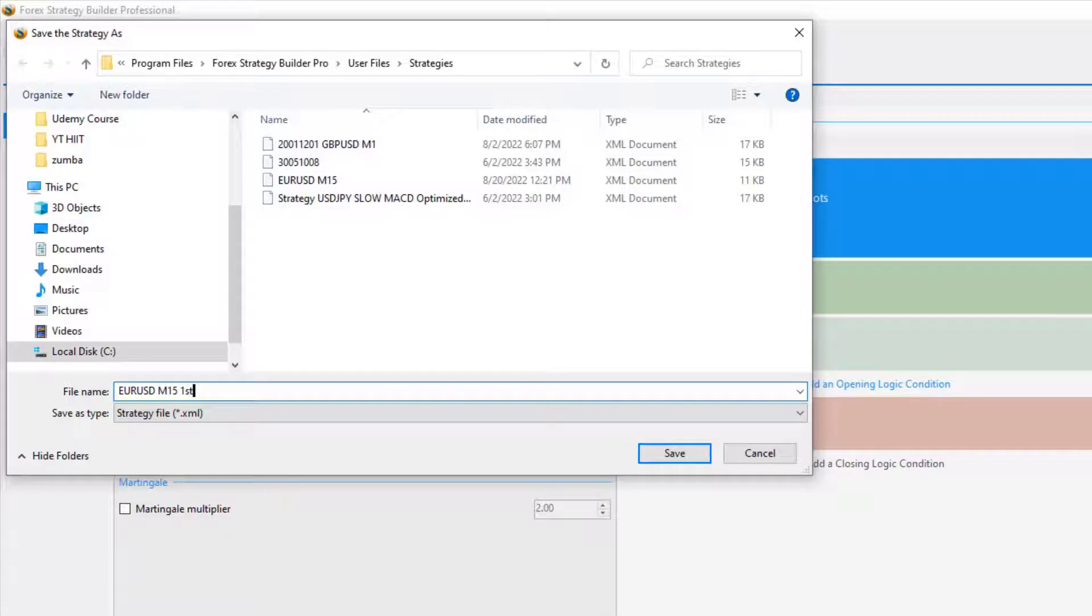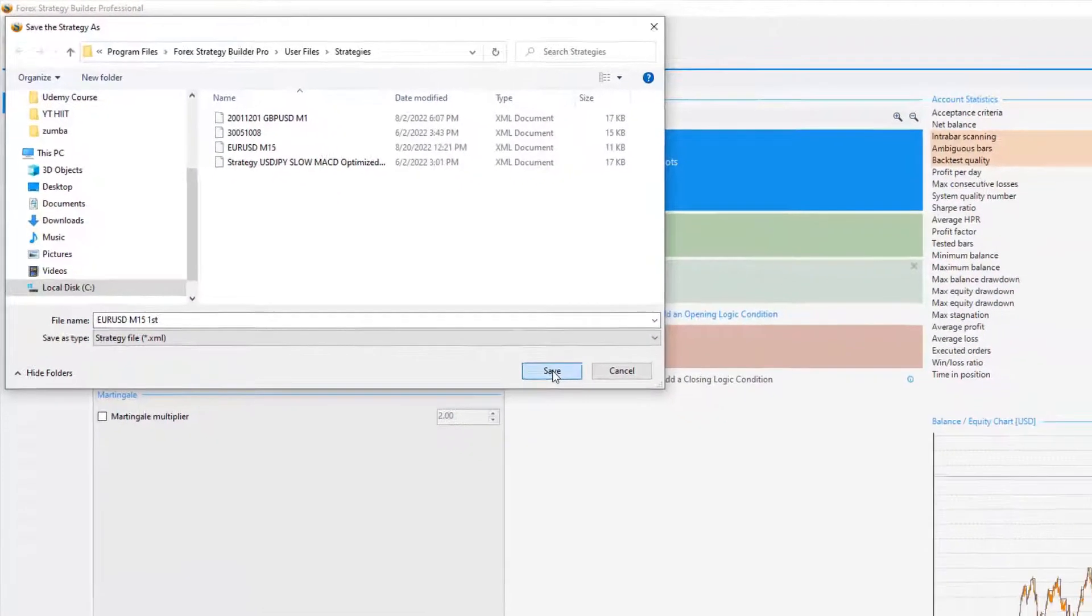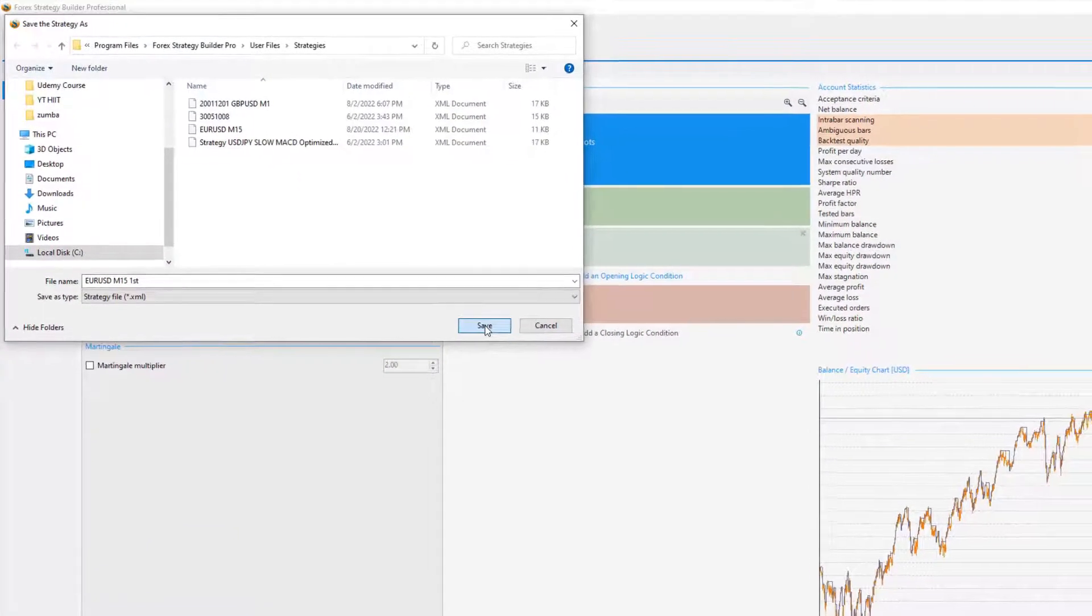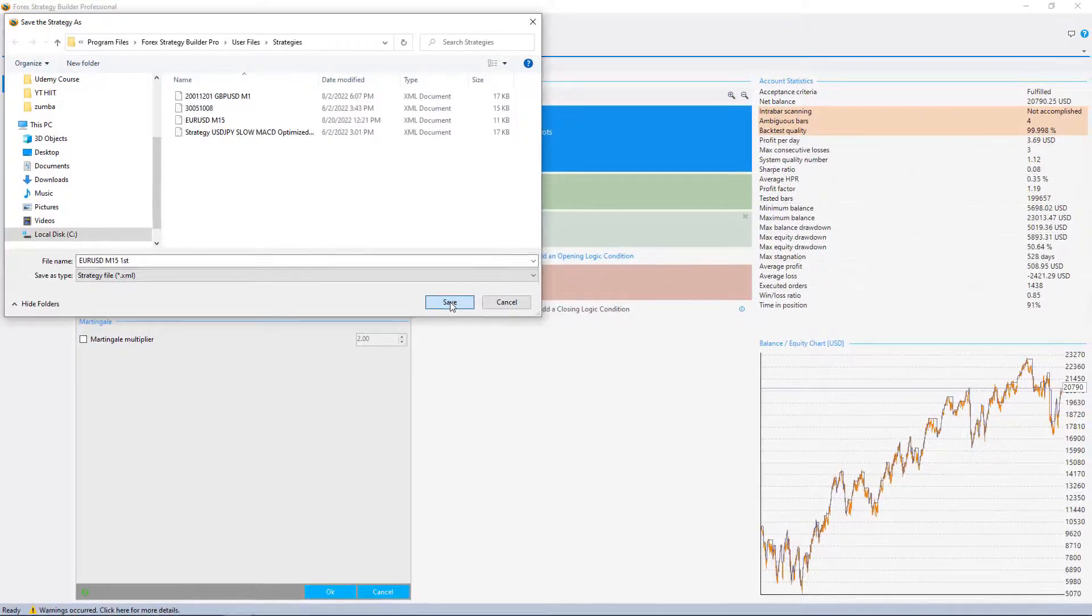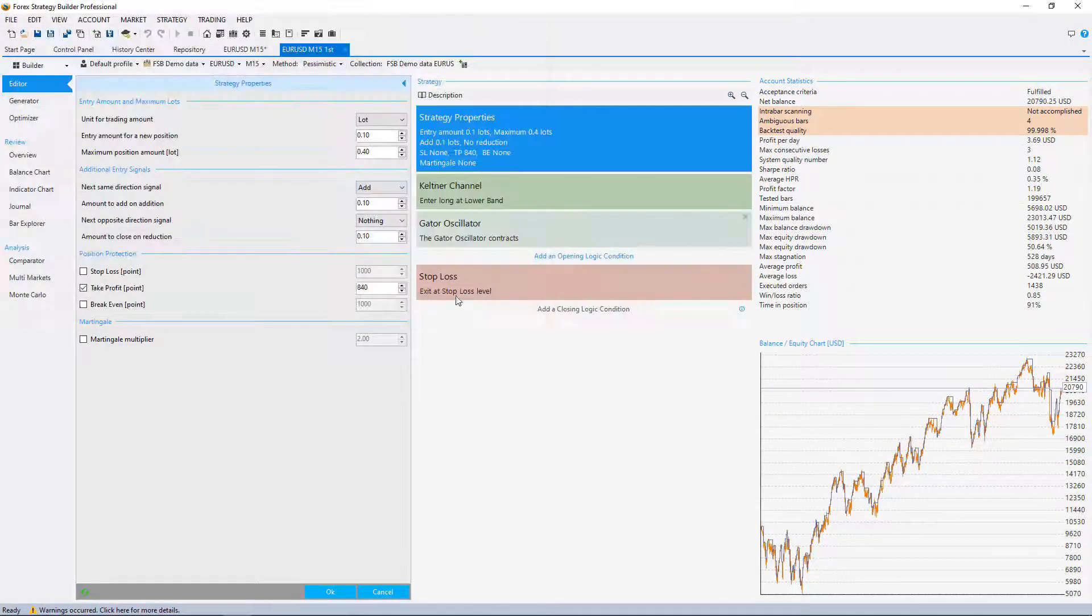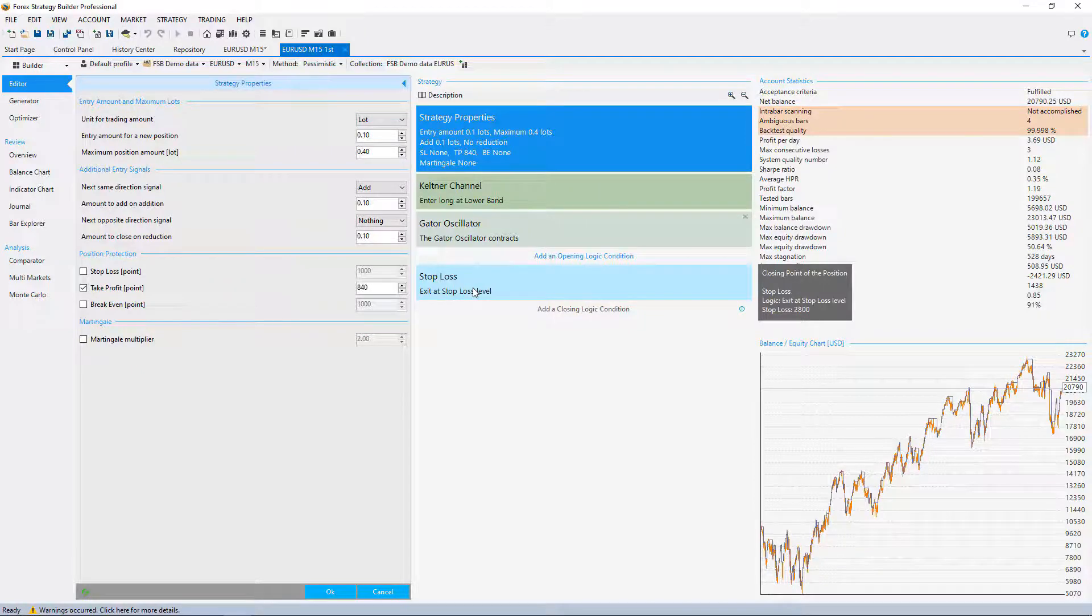I will create a portfolio of strategies from different assets so I will diversify the risk, and I will show you how I do that in the next videos.